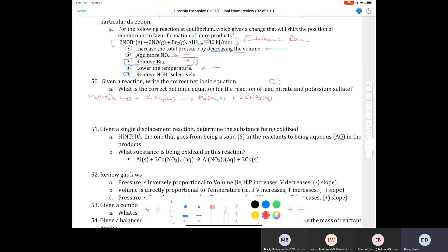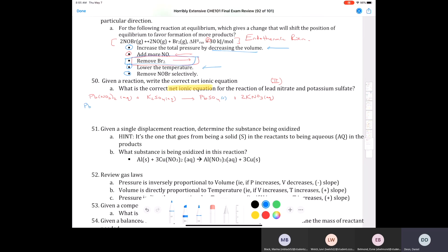To get to the net ionic equation, we write everything out into its ions — anything labeled aqueous can be broken into its ions. So we have Pb2+ aqueous, plus two nitrate ions aqueous, plus two potassium ions aqueous, plus sulfate two-minus aqueous. Anything with an 's' label will not break up, so we write PbSO4 solid as is. On the product side we have two K+ ions plus two nitrate ions.